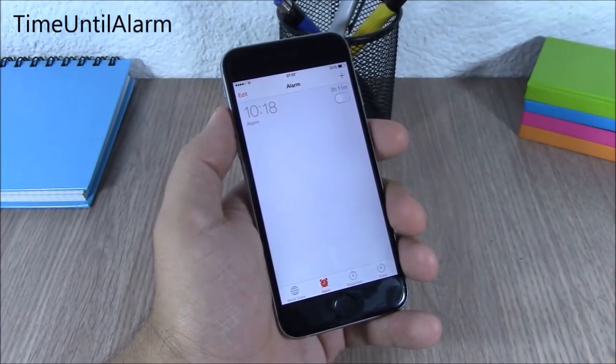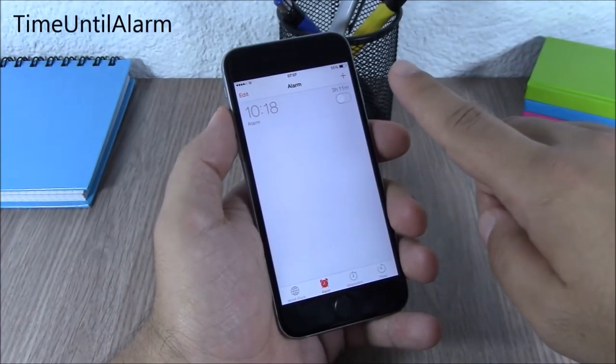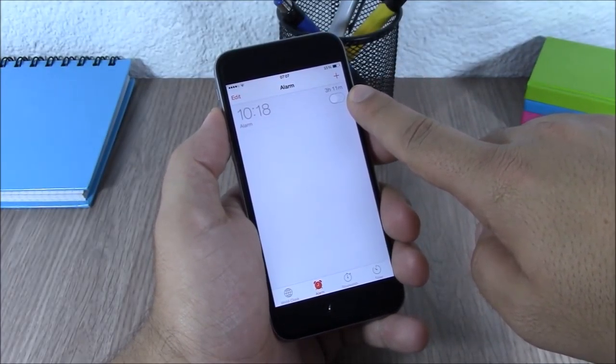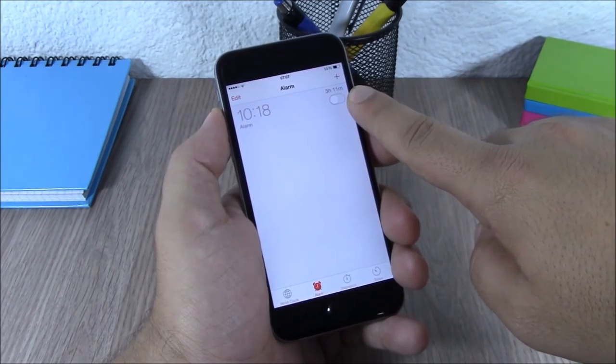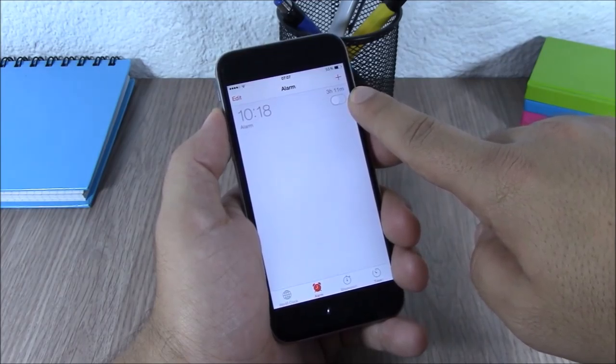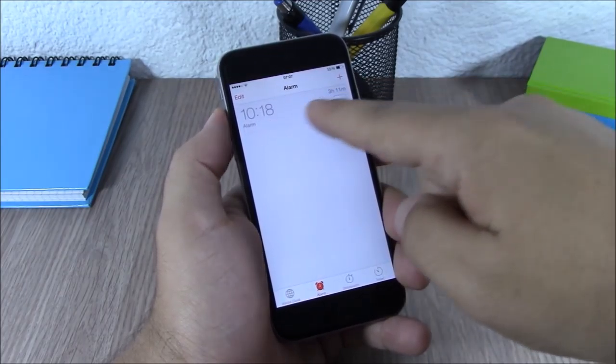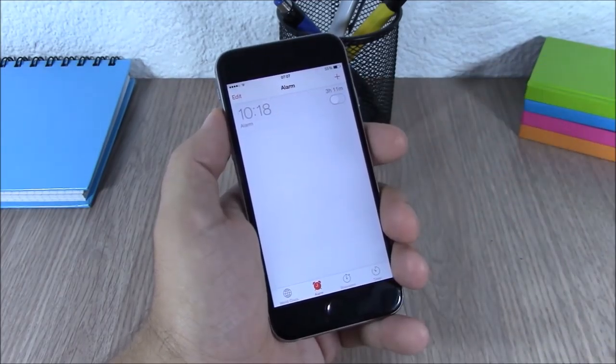Time Until Alarm. This tweak will show the time you have left until your alarm goes off. As you can see, it will show the time on the right side of your alarm.